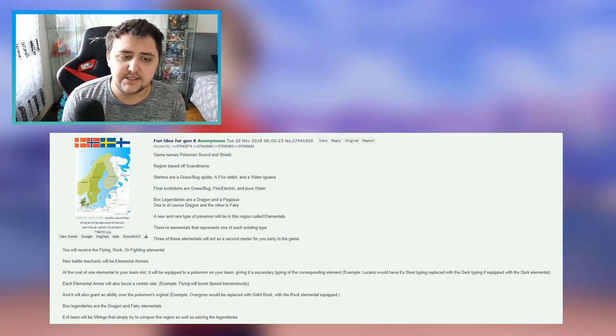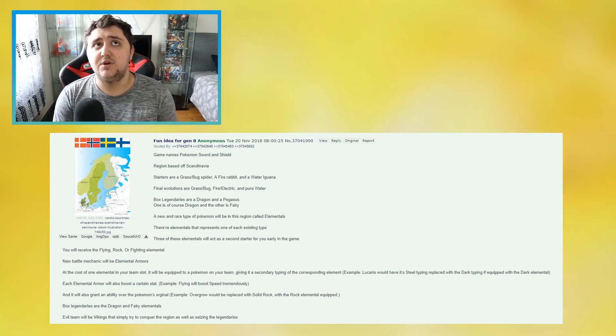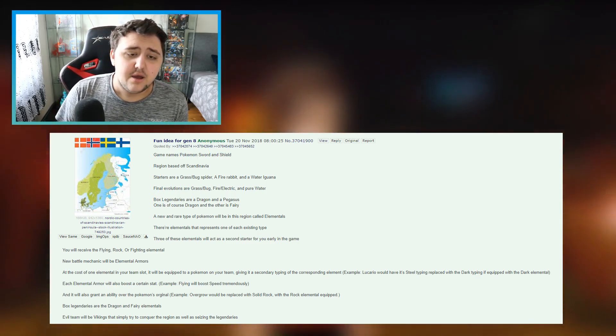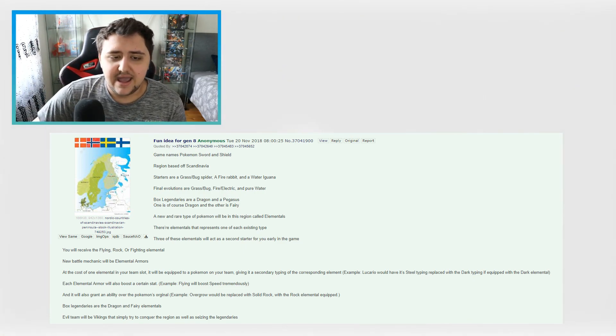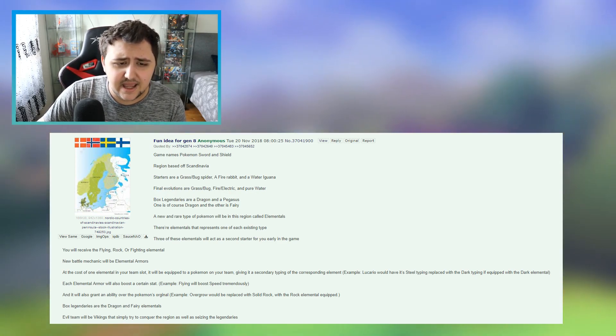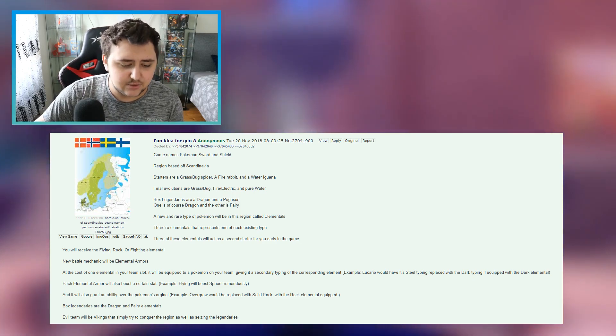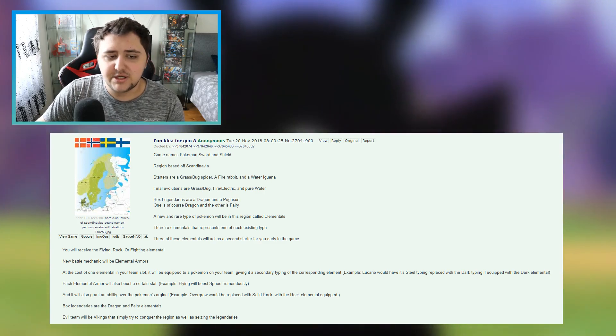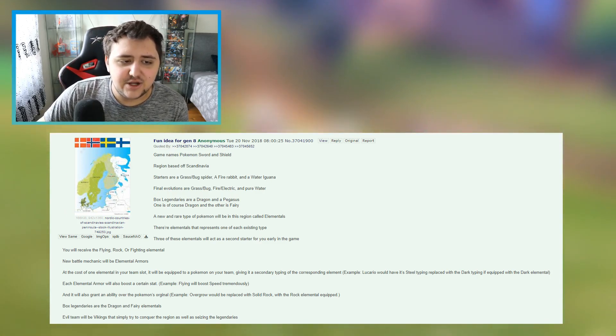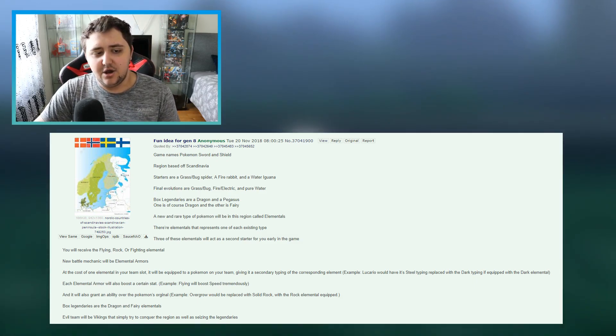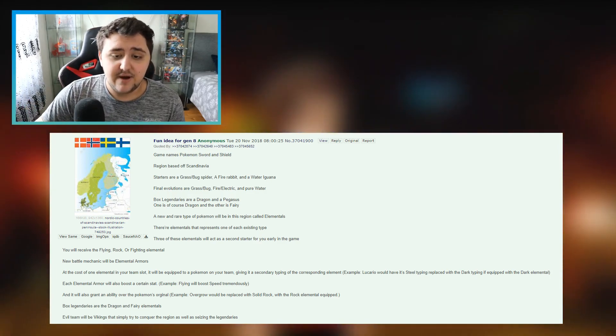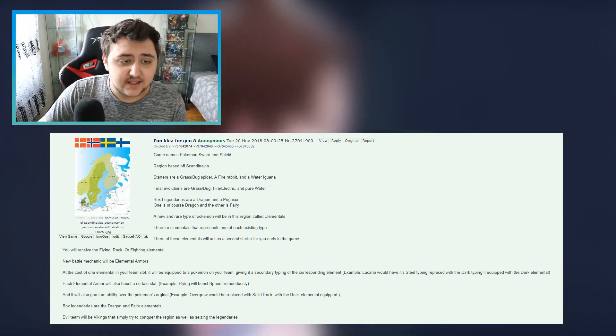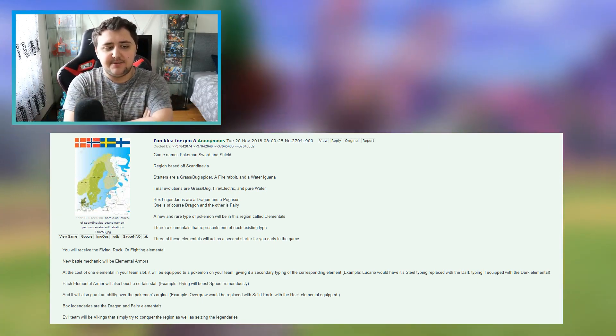He continues on to say these things, and this is where it gets really interesting. The first thing he says here is game names Pokemon Sword and Shield. He literally calls out, this was like a few months before we actually got Sword and Shield revealed, because we got that in February of this year. The first thing he says is game names Pokemon Sword and Shield, so right there he already predicted the name of the games.